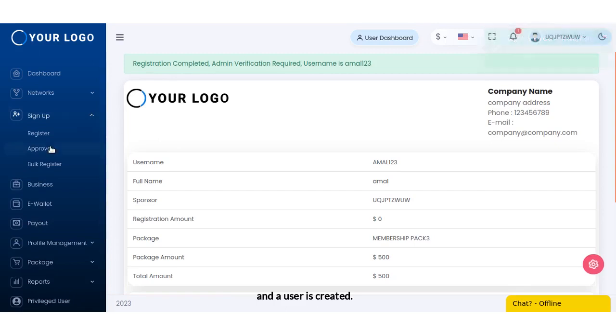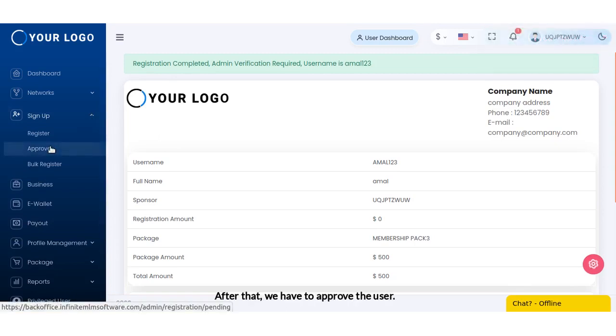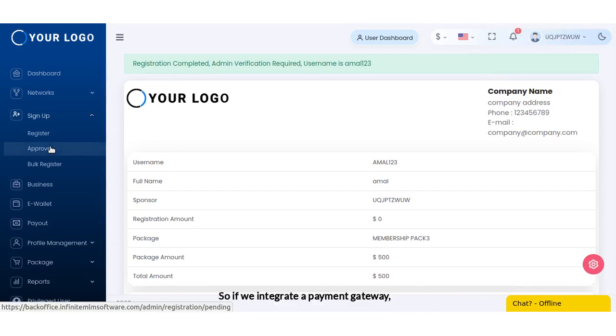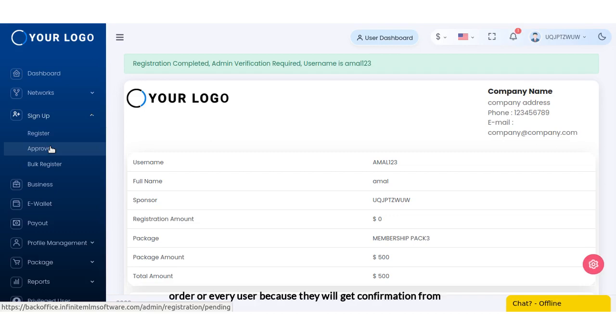After that we have to approve the user. The admin has to approve the user because it is a free joining. If we integrate a payment gateway, the admin doesn't have to approve every order or every user because we will get confirmation from the payment gateway that the payment has been made, so it can be automatically approved.